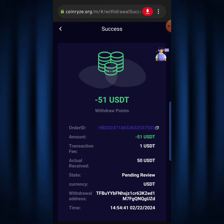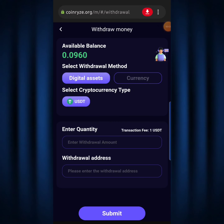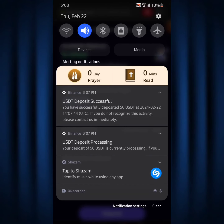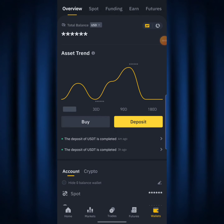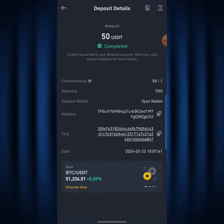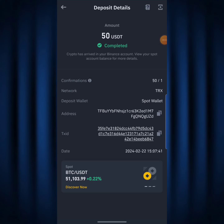Binance just sent me an email. Scrolling down on my phone: it says 'USDT deposit successful — you have successfully deposited 50 USDT' with today's timestamp. Going over to my Binance account, it confirms the deposit of USDT was completed four minutes ago. Hitting on it shows it has been completed successfully. That is basically how you can make the most amount of money trading on the CoinRise platform.